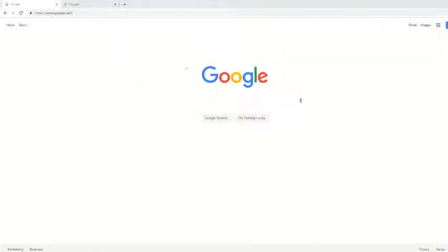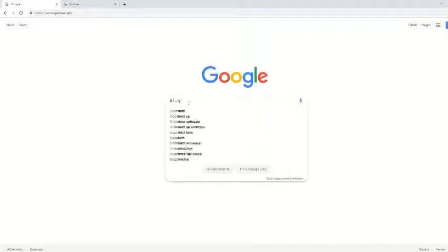So the first thing you've got to do is obviously open up your browser, and then just search TI Connect.